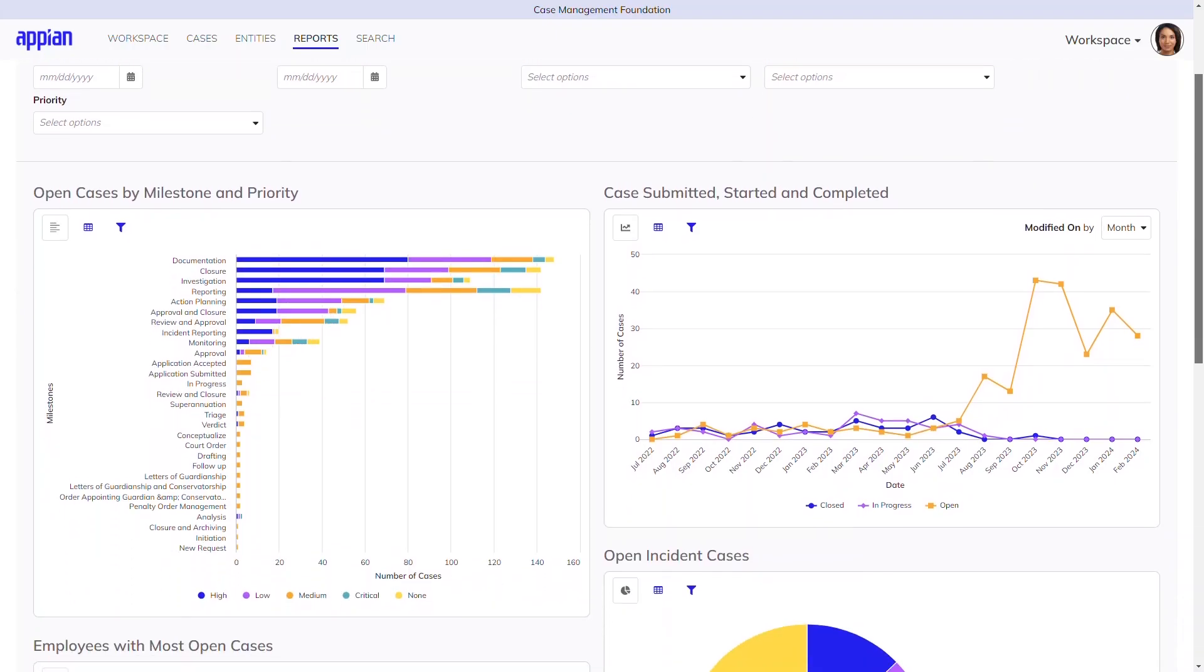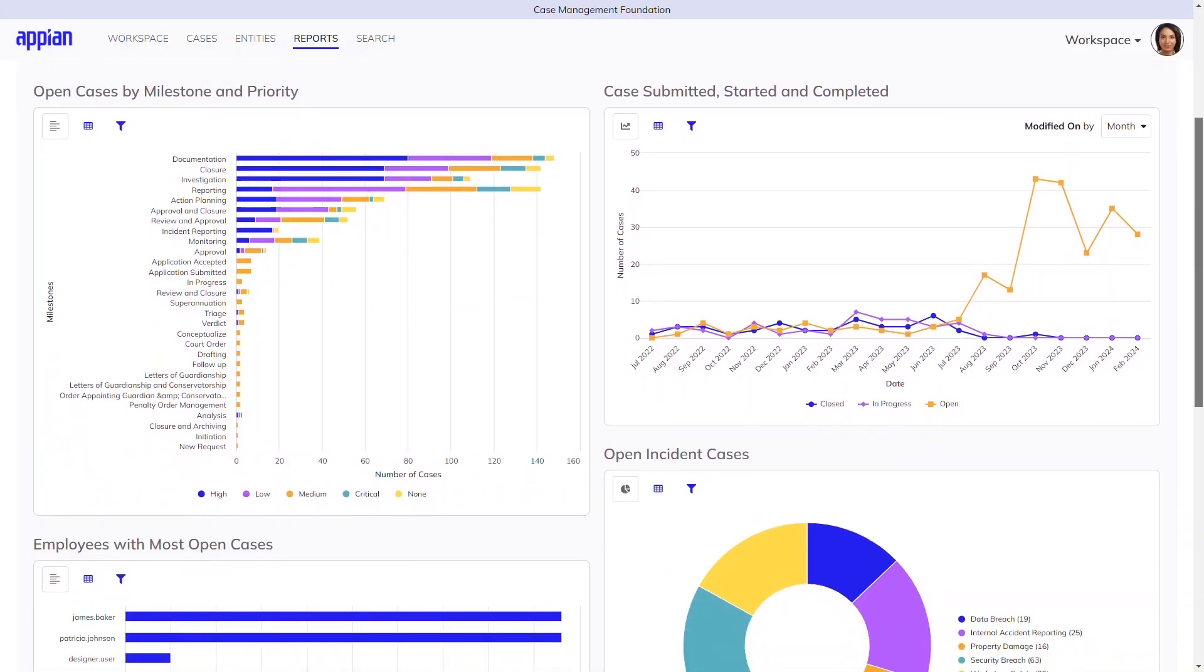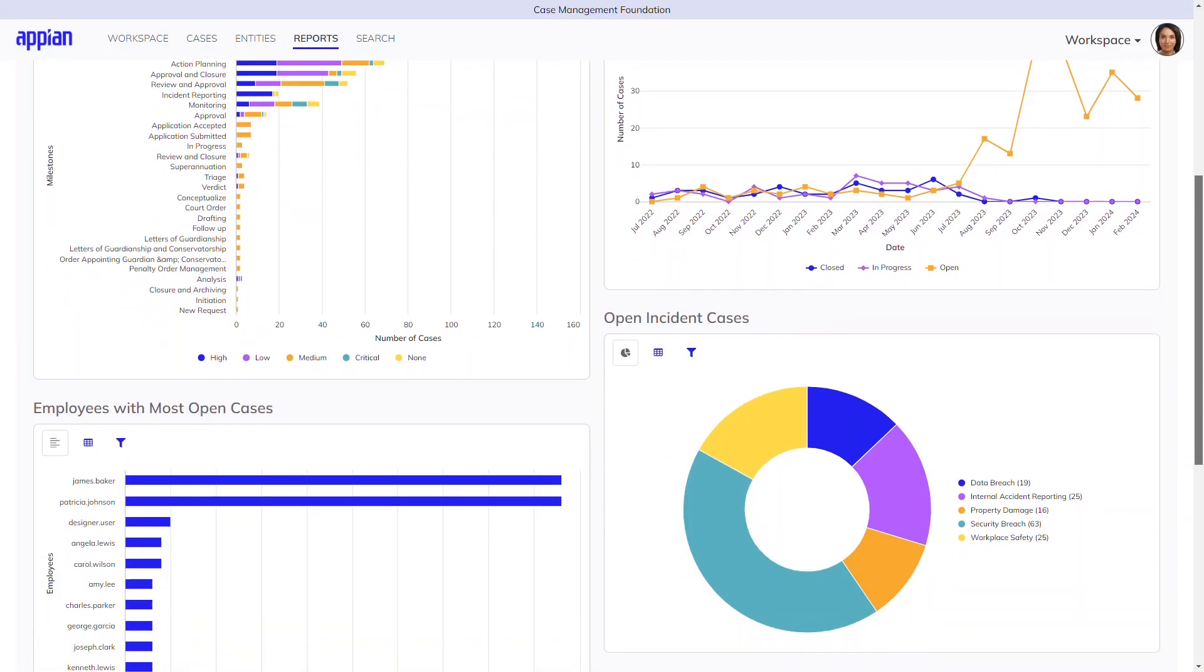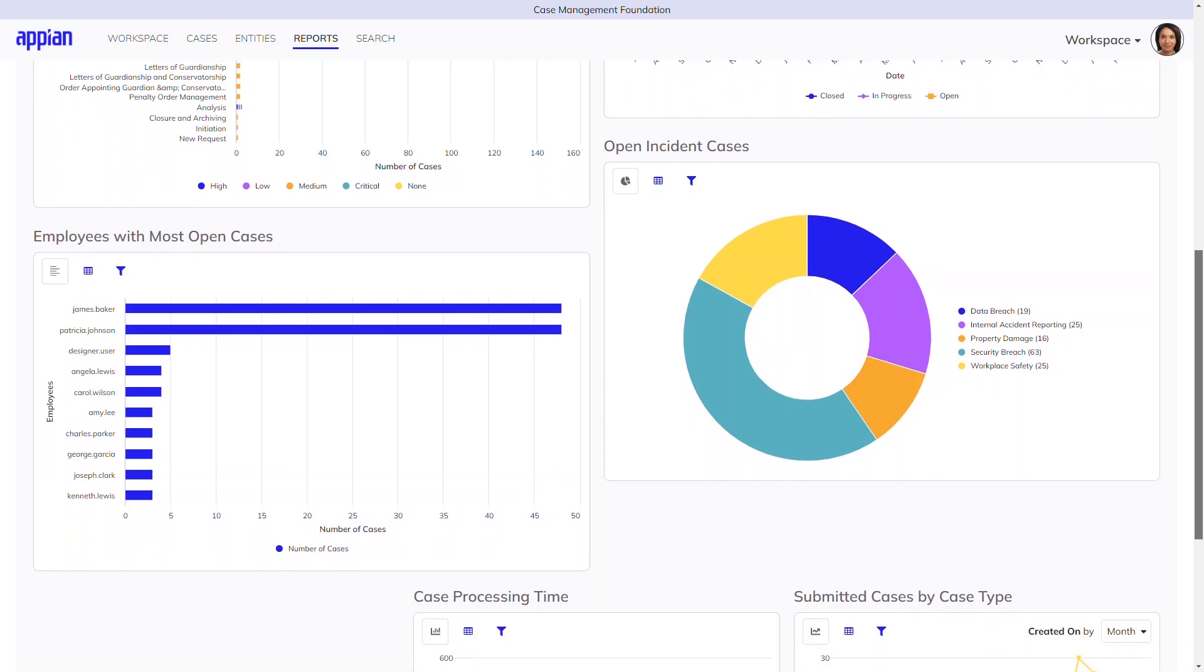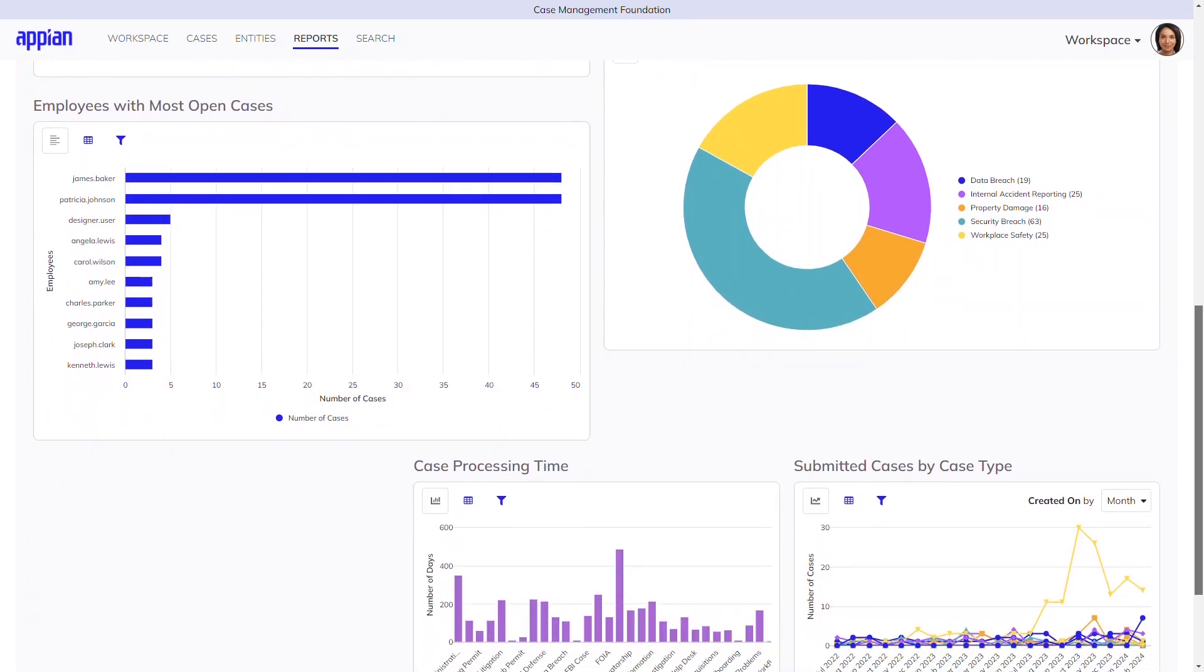Report Builder empowers business users to create custom reports and dashboards.